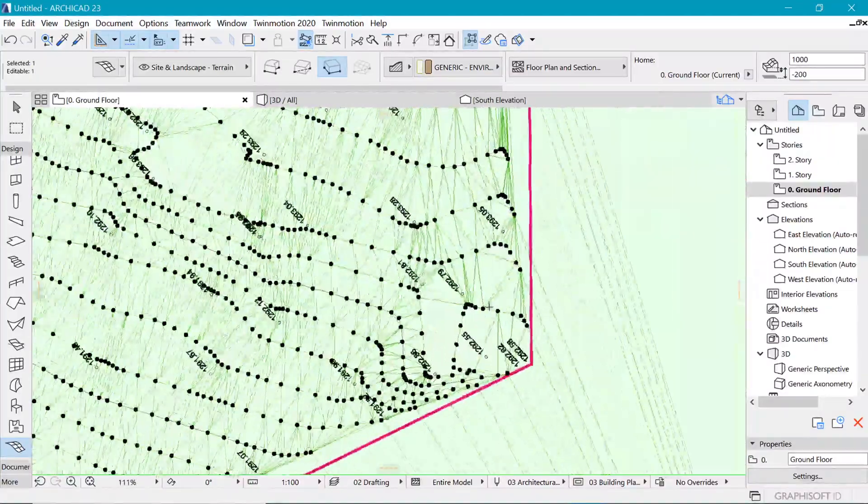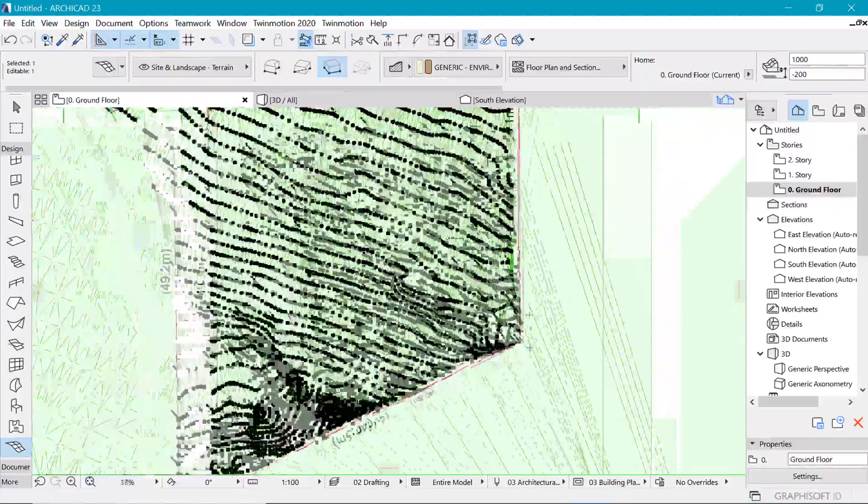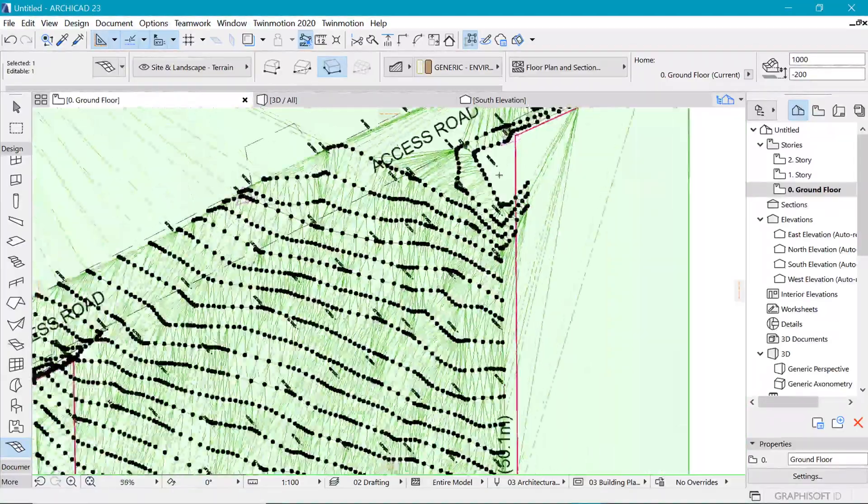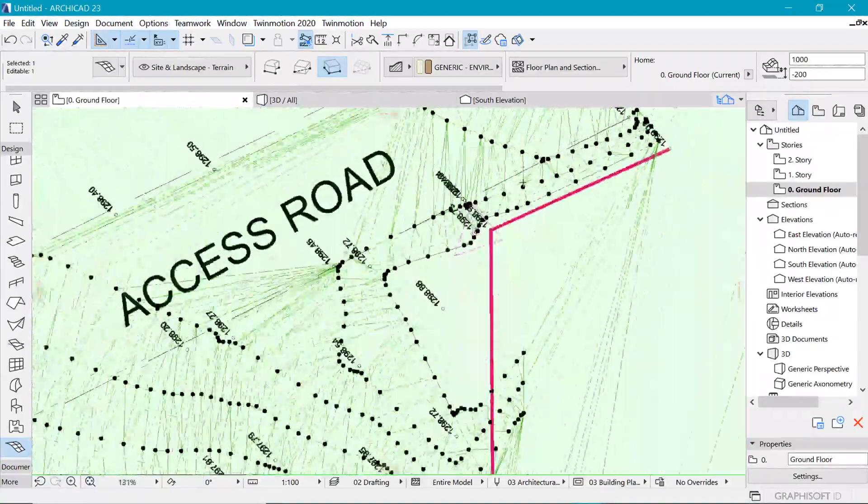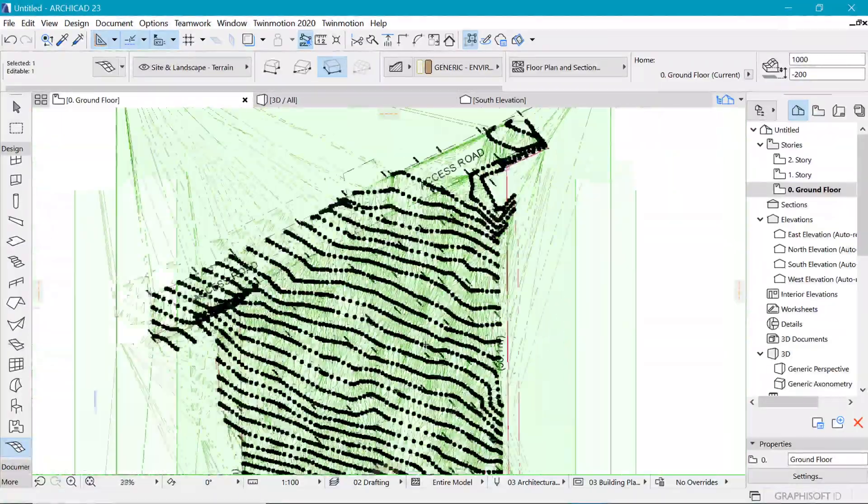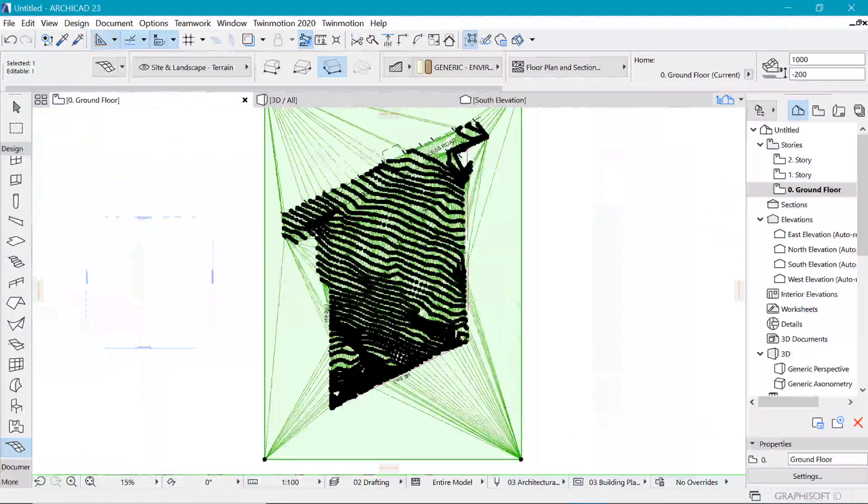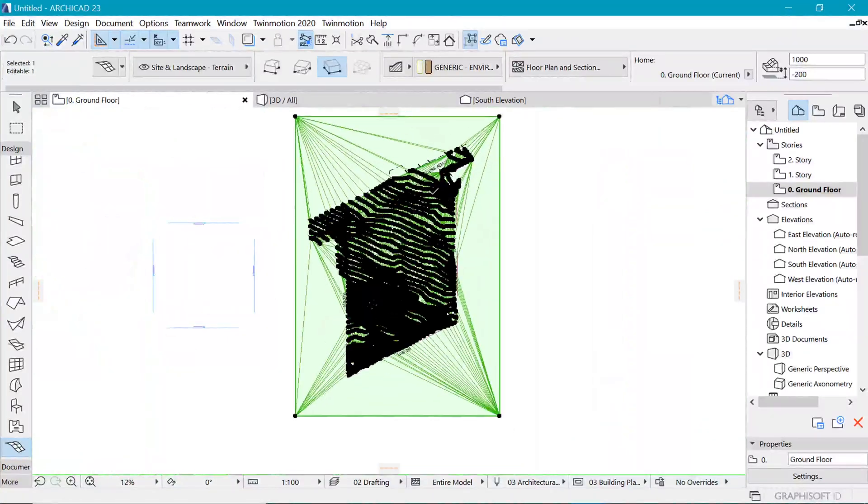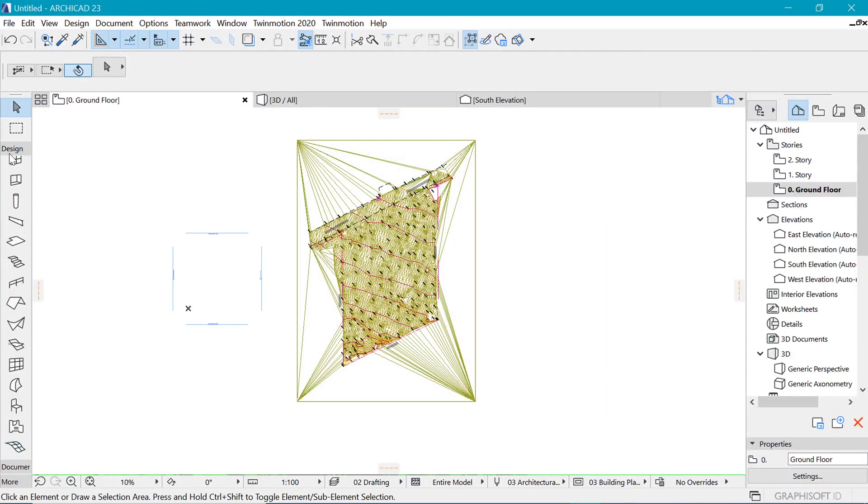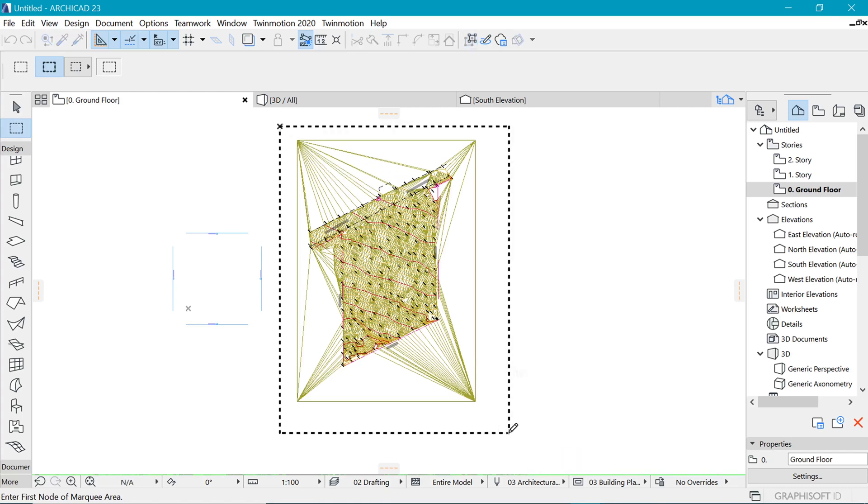And I begin to inspect to see if there's none that I have skipped. And I think I'm happy. So let's go in 3D and see just what has come out.